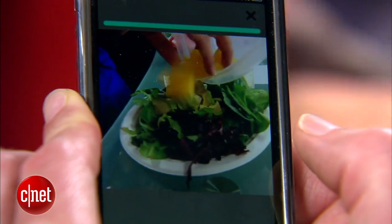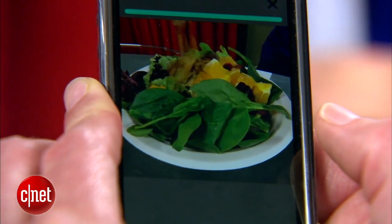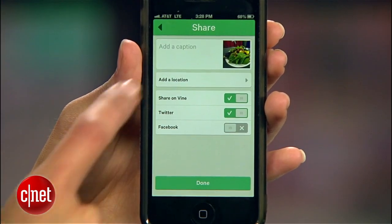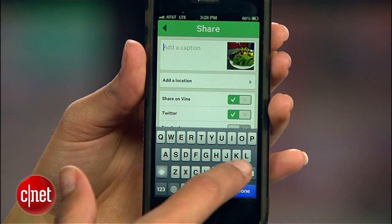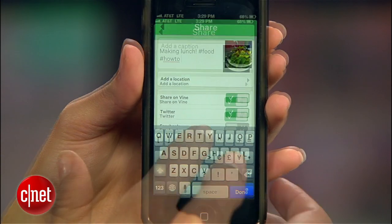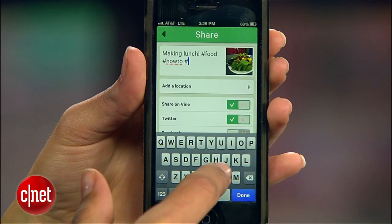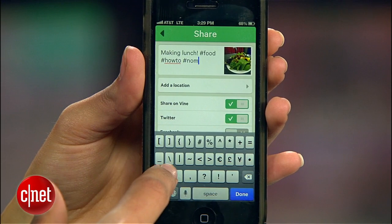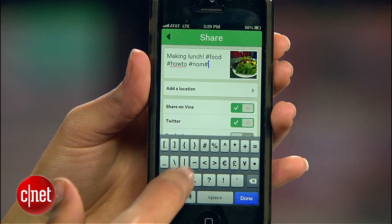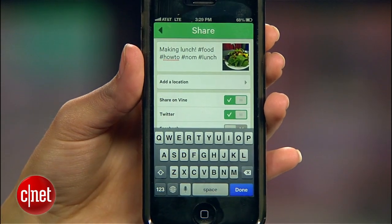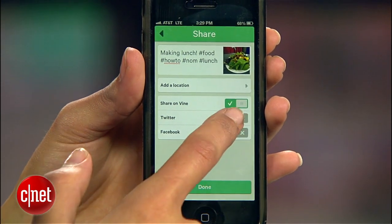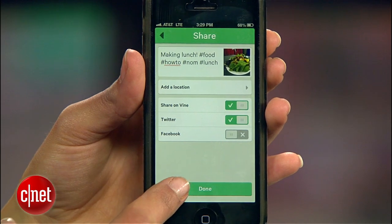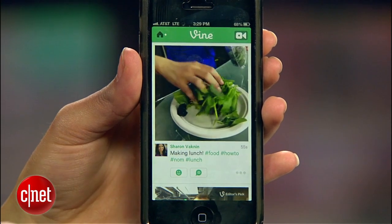Now that we're done shooting, I can preview the video, and in the next window I can add a caption. If you want to, do include some hashtags — I'll add some here, so hopefully anyone searching for food or lunch will come across my Vine video. Finally, I'll choose my sharing settings, tap Done, and my video will be posted.